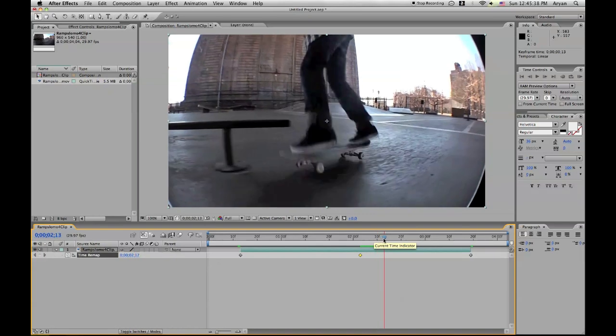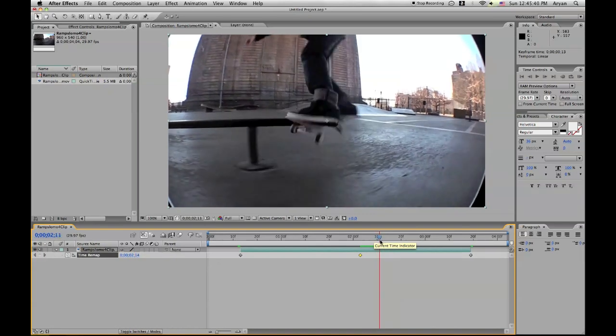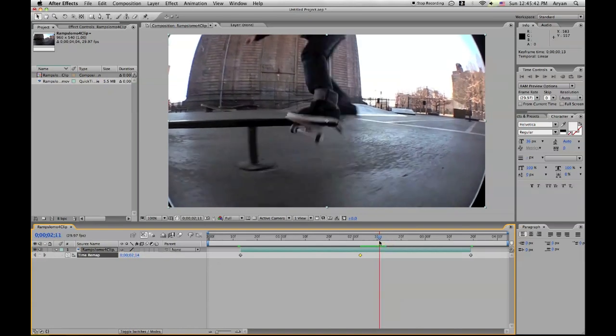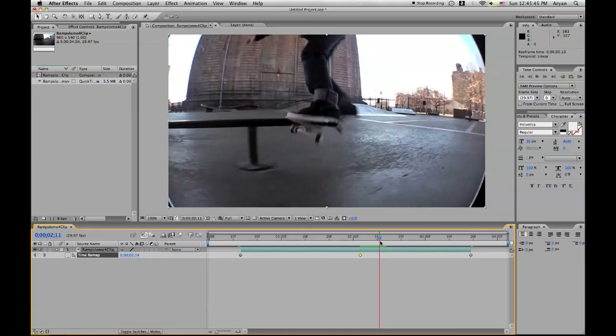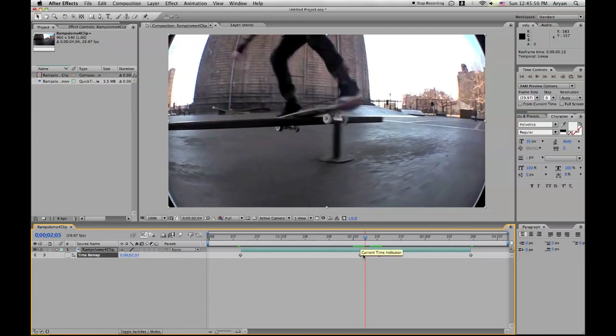And then to end it, we're going to add another one. So I want to end it right here. It looks good. So let's add another one. And it'll look like this. So you have two points, the beginning and the end of the ramp slow-mo.